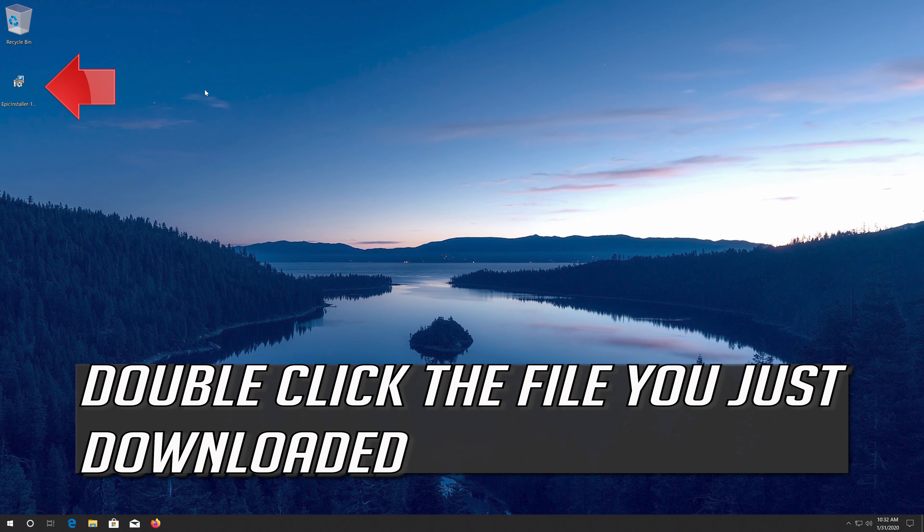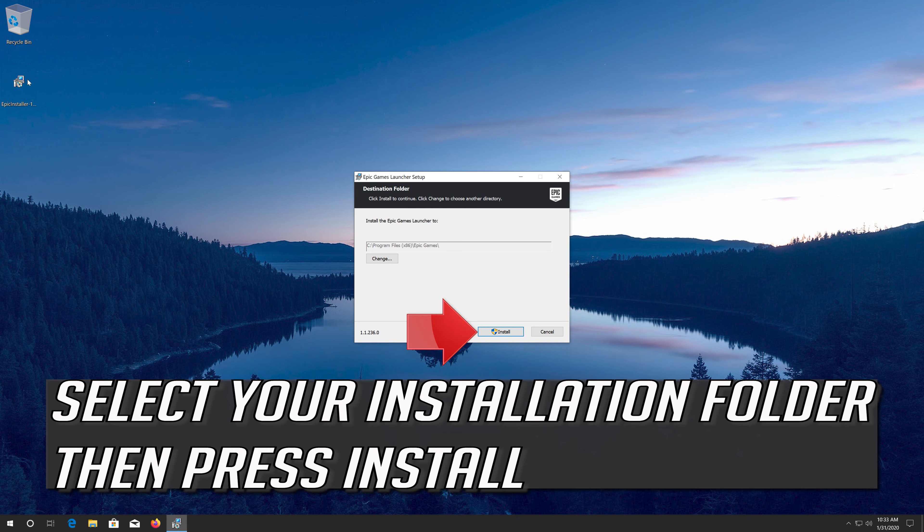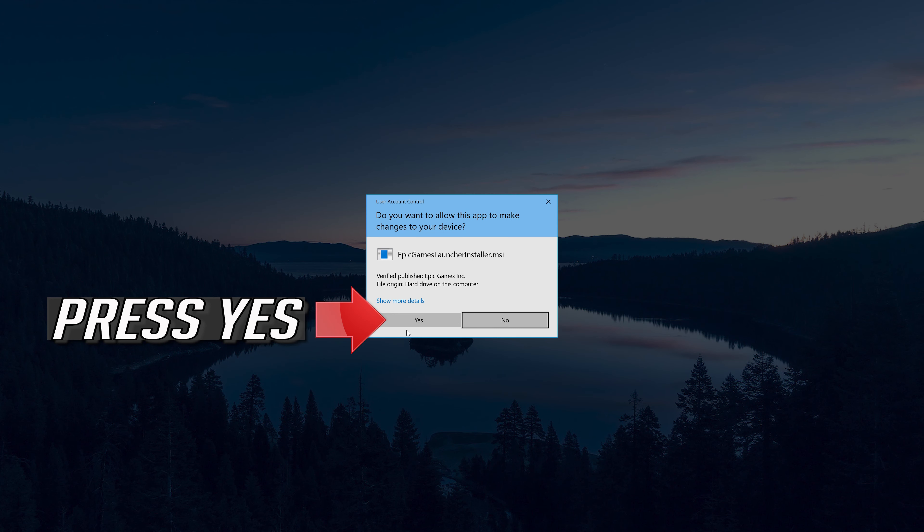Double-click the file you just downloaded. Select your installation folder, then press Install. Press Yes.